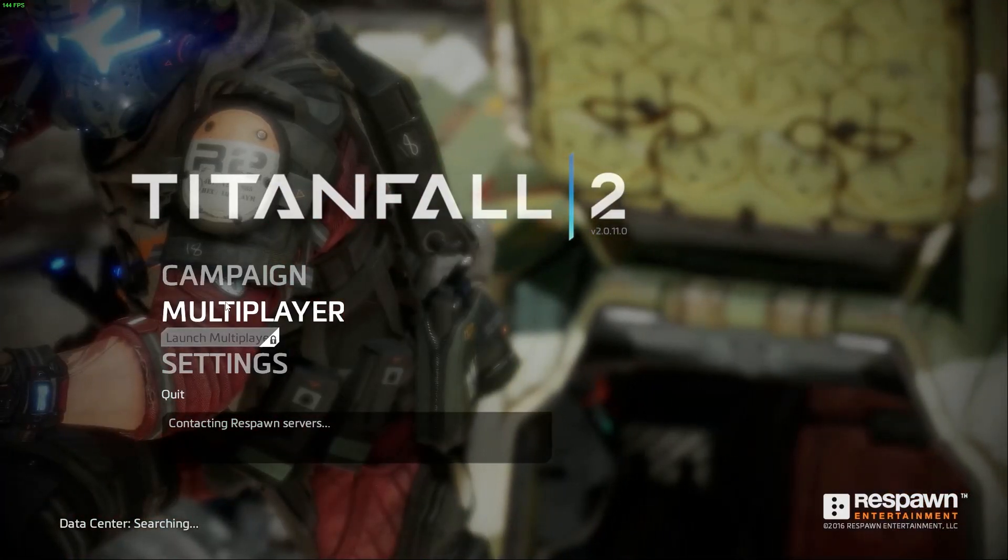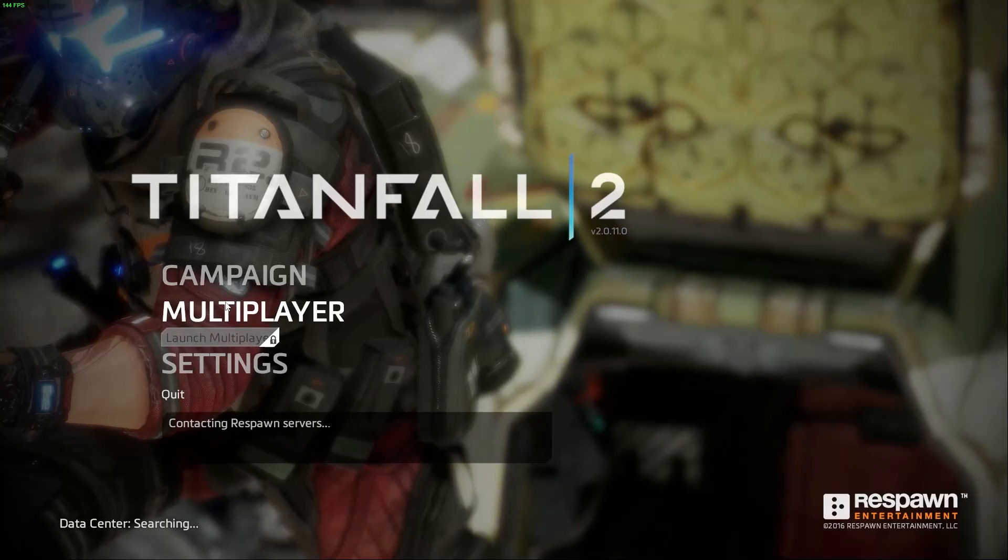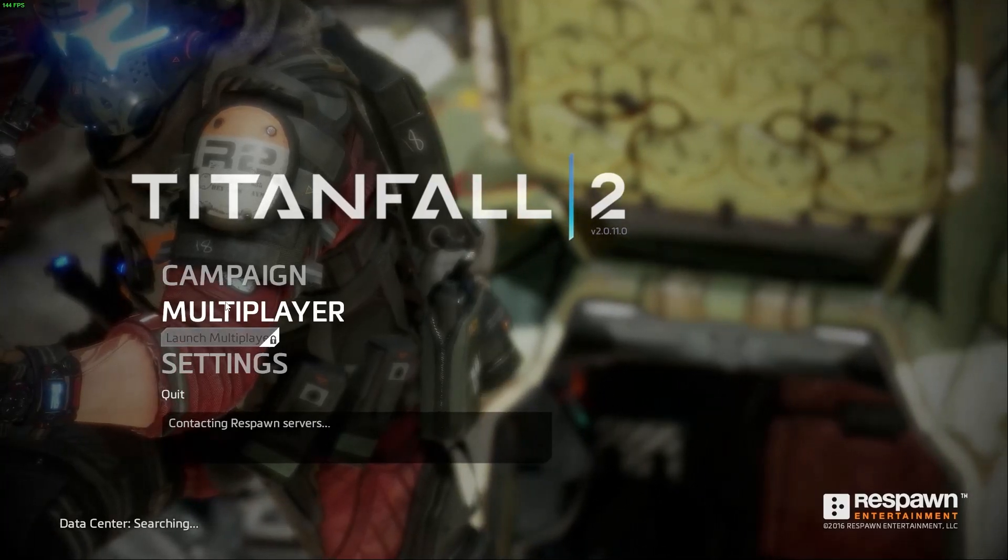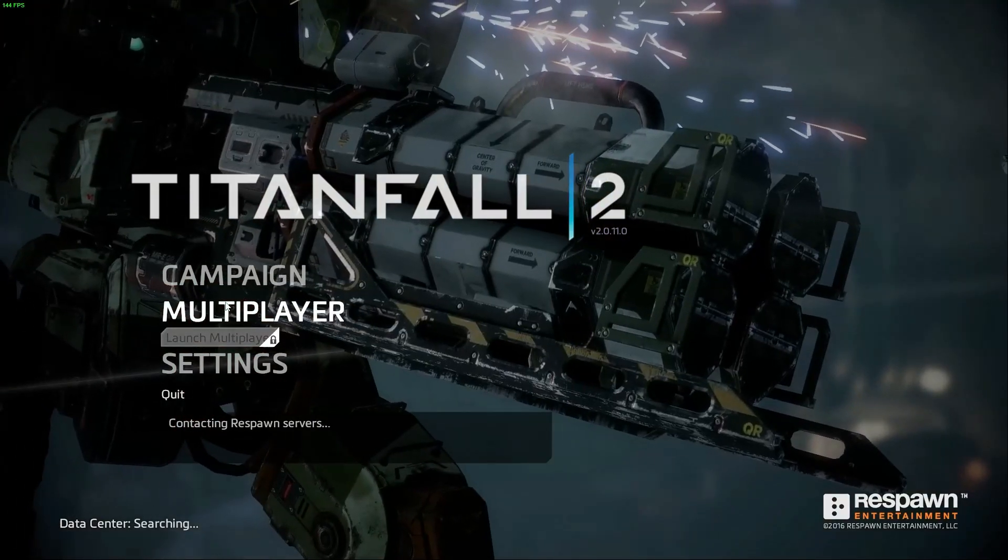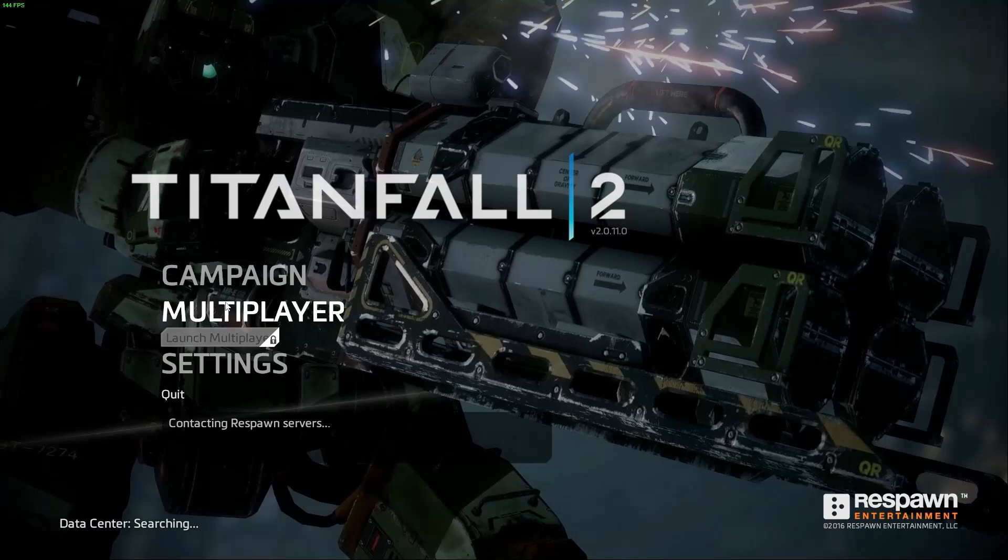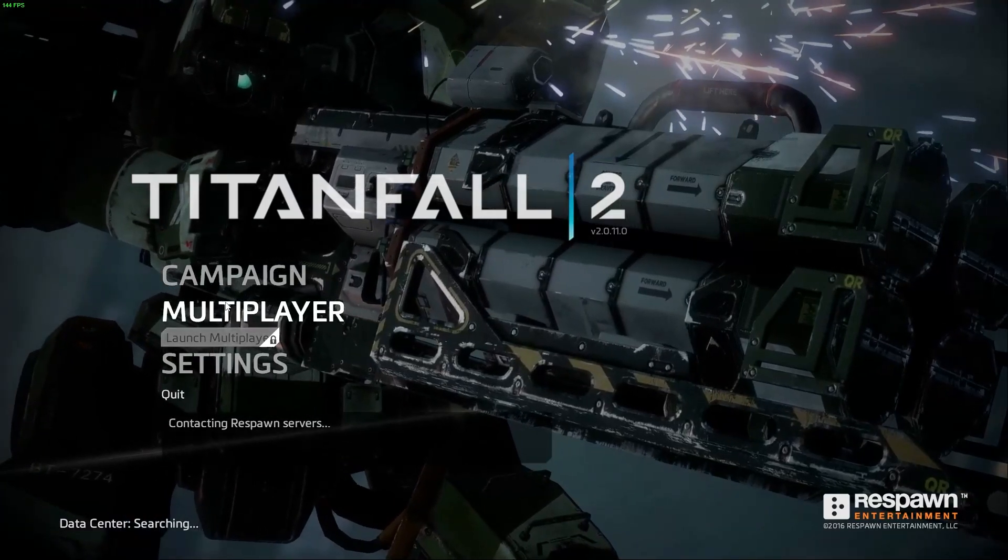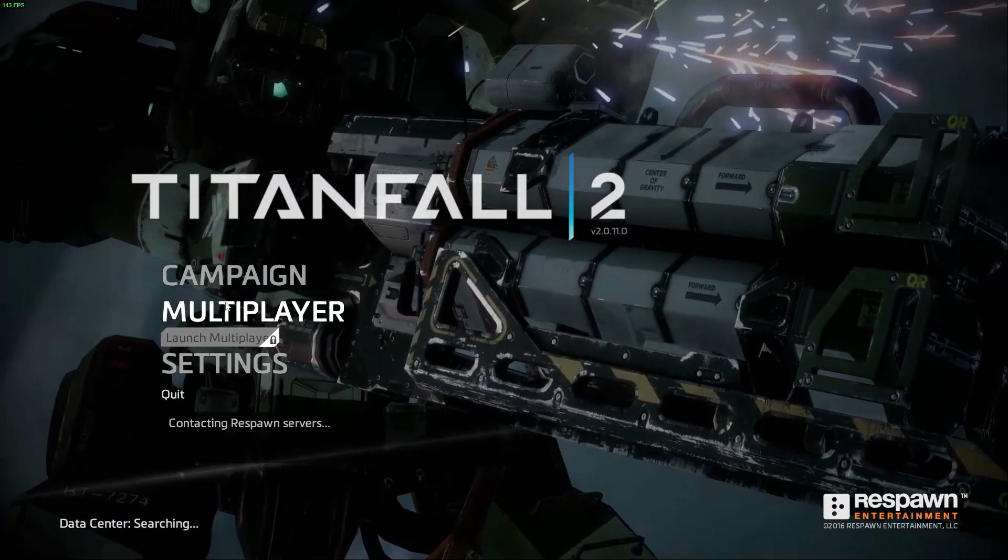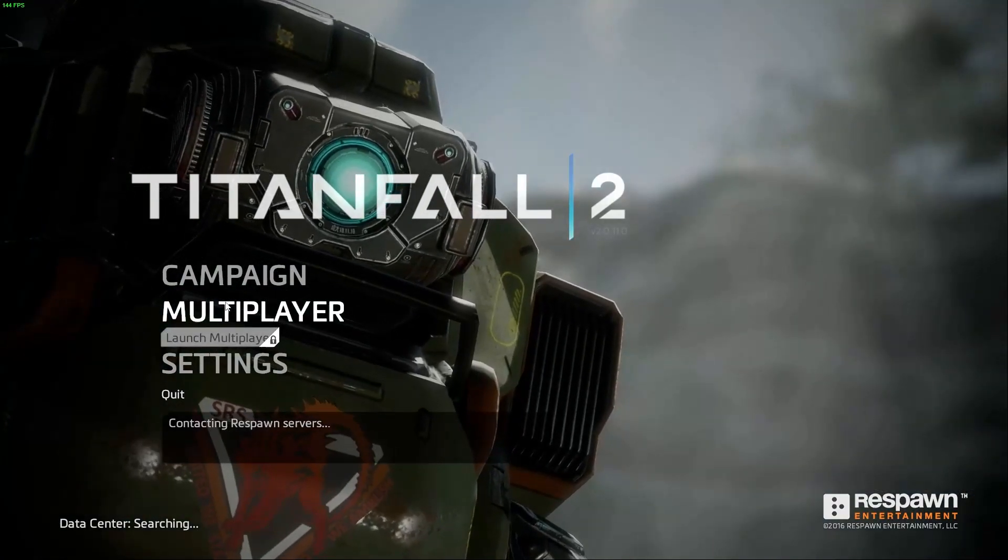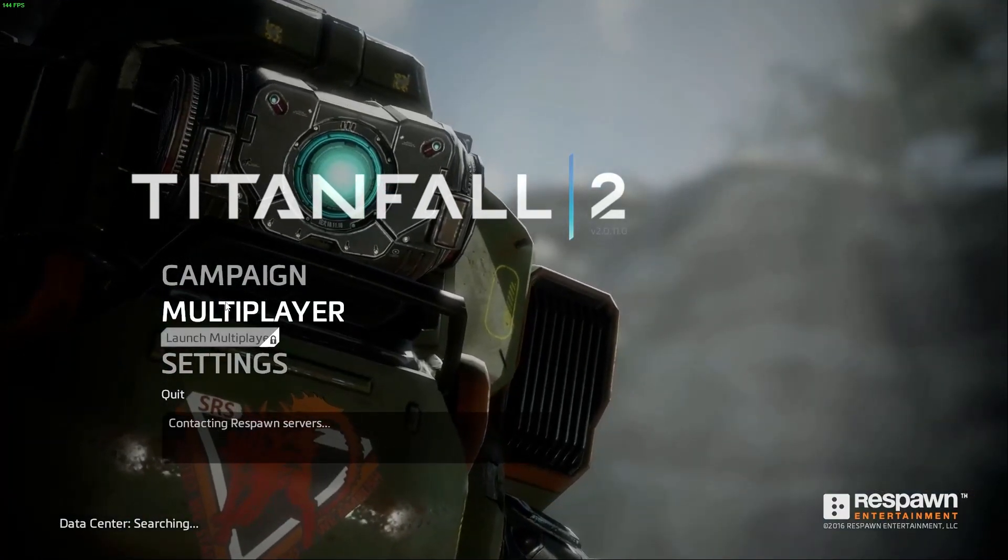Basically, Titanfall 2, we all know it's a great game. I've never played it, but I've heard really good things about it. You can't play multiplayer guys. It's bugged and you got to fix it.